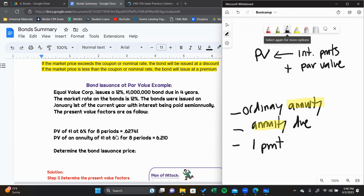An ordinary annuity is a set of payments made over time that take place at the end of the period. If you pay $10,000 per year for five years and you make those payments at the end of the year, it's an ordinary annuity. An annuity due is when the payments are at the beginning — so if you make payments of $10,000 on January 1st of each year for five years, that's an annuity due.